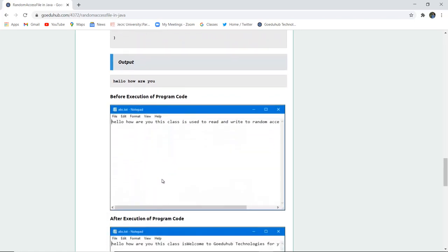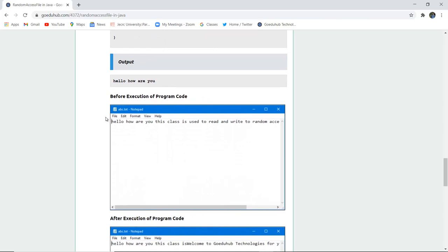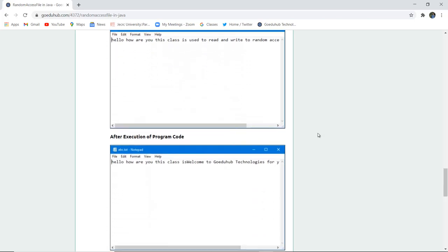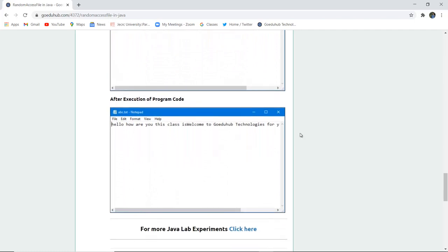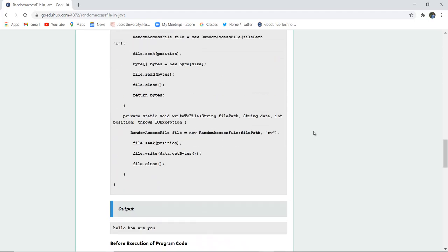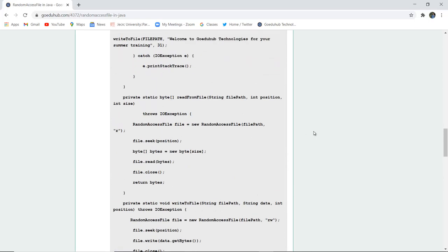Before the execution of the code this is particularly written: 'hello how are you'. This is a class used to read and write the RandomAccessFile. But after the execution of the program it will show you 'welcome to GeekHub Technologies for your summer training' because that's what you have randomly written in the file.